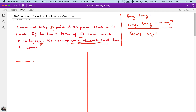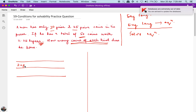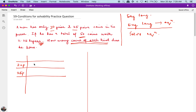Let me first try and see what I know. I know that a man has 20 paisa coins and 25 paisa coins. What else do I know? He has a total of 50 coins. So let's say the number of 20 paisa coins is x and the number of 25 paisa coins is y.